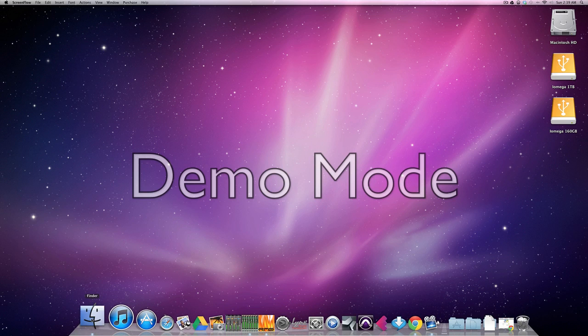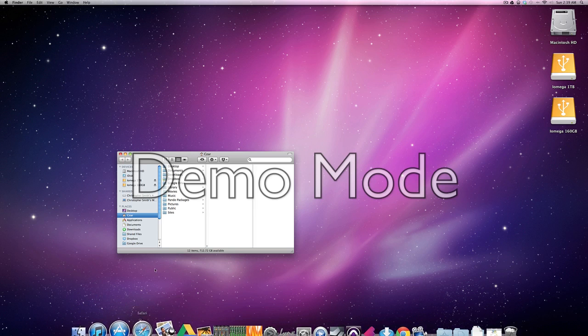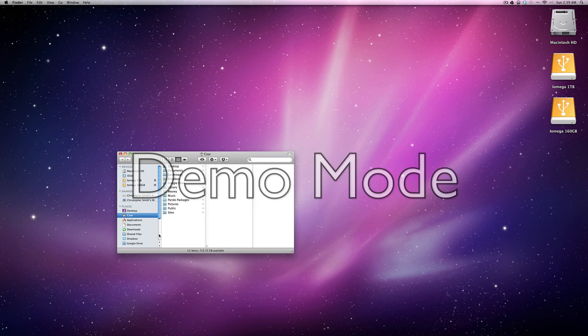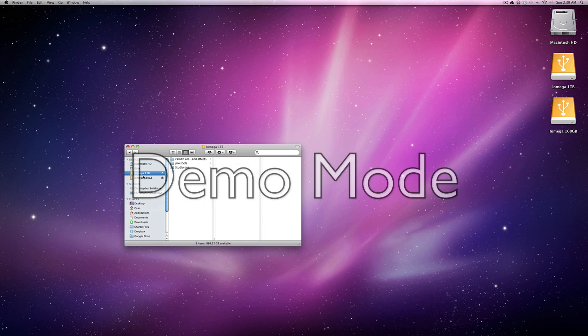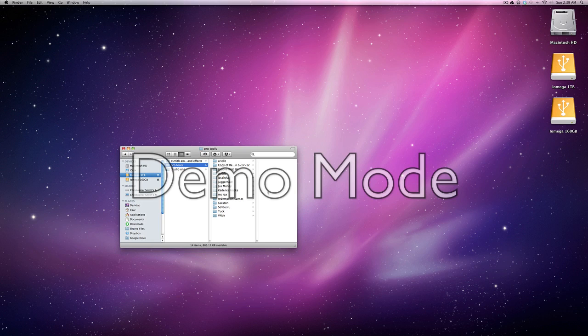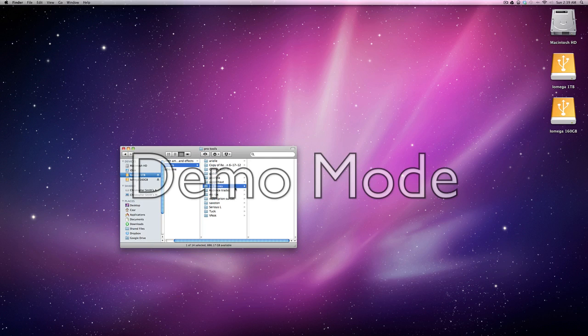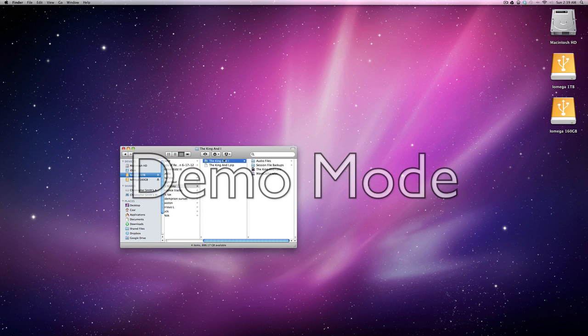In sharing a Pro Tools session you have to understand what you are sharing. So I'm going to go to my drives here, go to my Pro Tools folder. So here this is the King and I session. And this folder here contains all the audio files for the session, the backups,